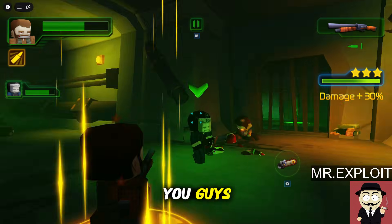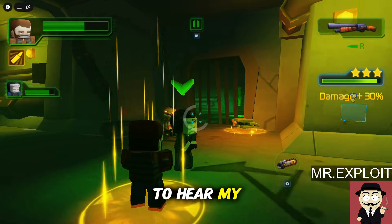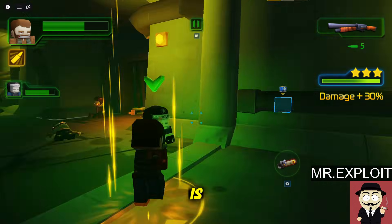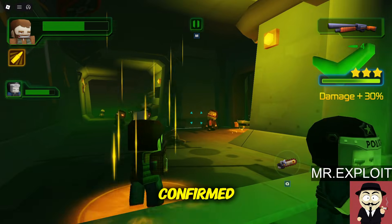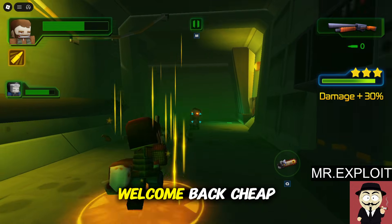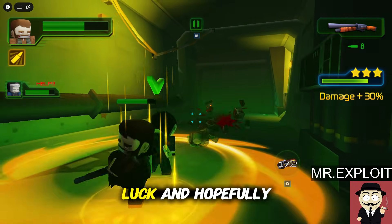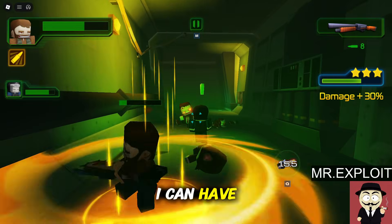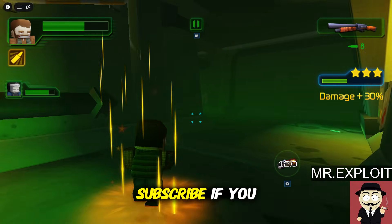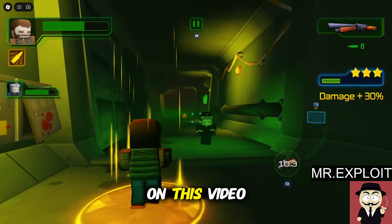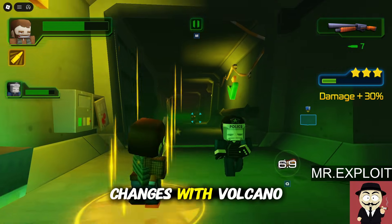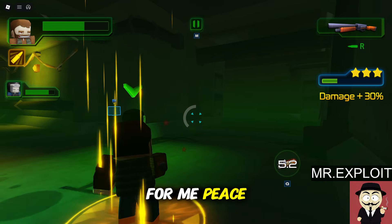That's about it — I just wanted to post this quick video updating you guys. It's confirmed: Volcano is 100% using SisGuard at this moment in time. Welcome back CheapBuddy, I wish you the best of luck, and hopefully I can have you on the channel soon. Subscribe if you haven't already, leave a like, and comment below what you think about these changes with Volcano. Peace.